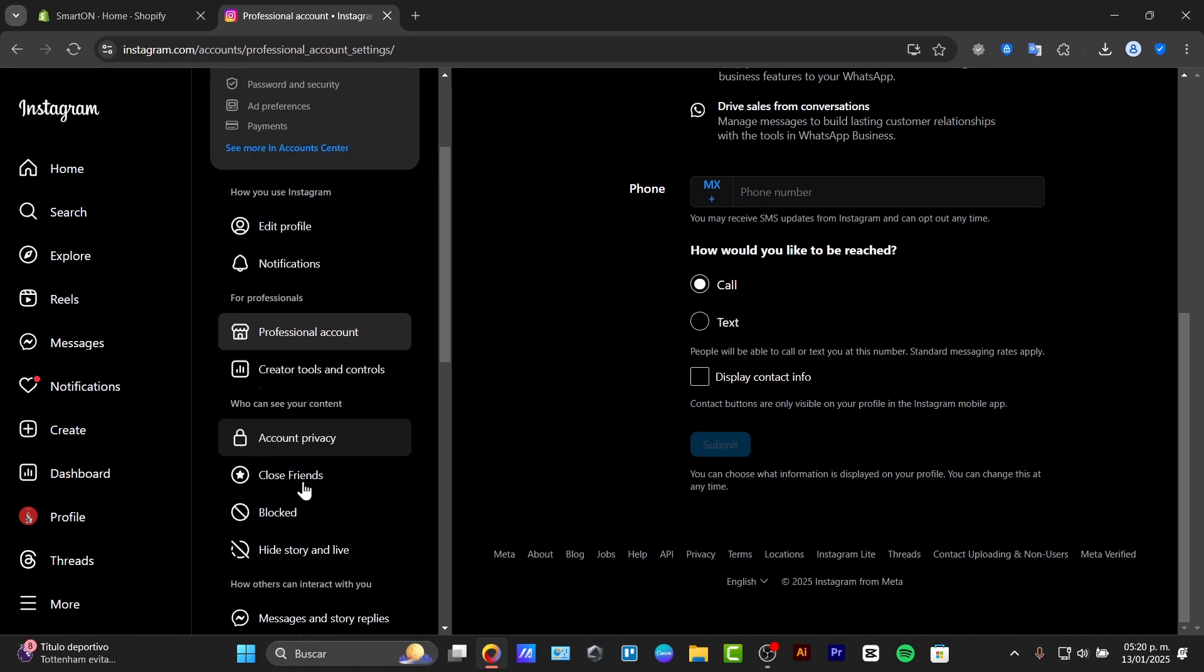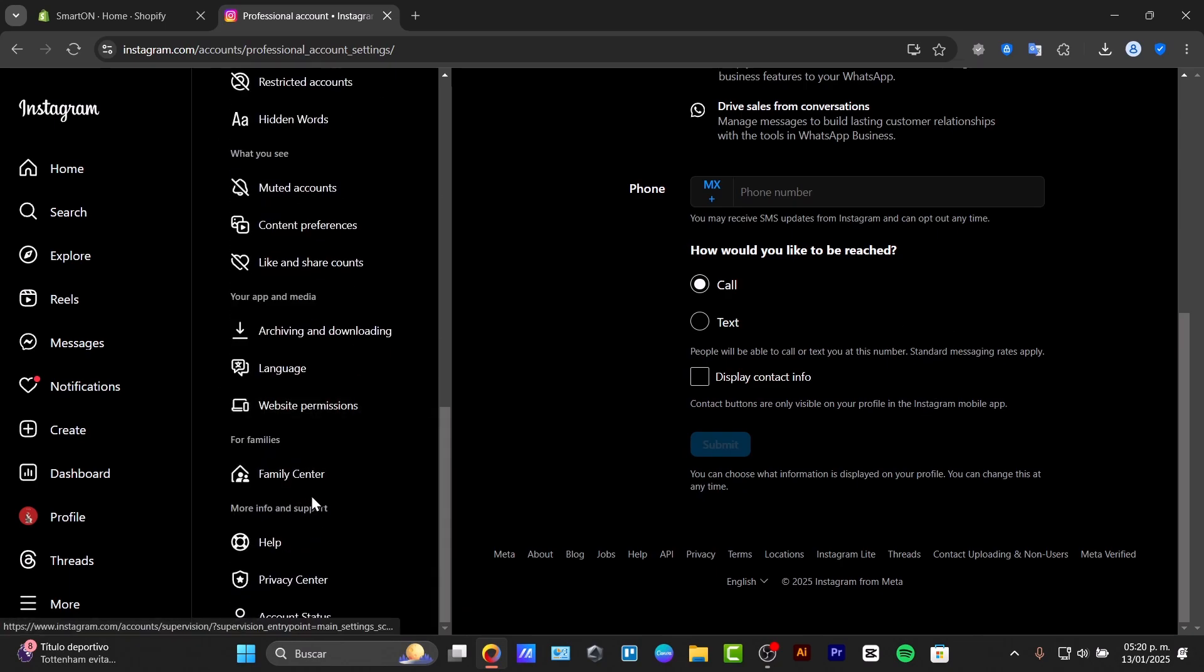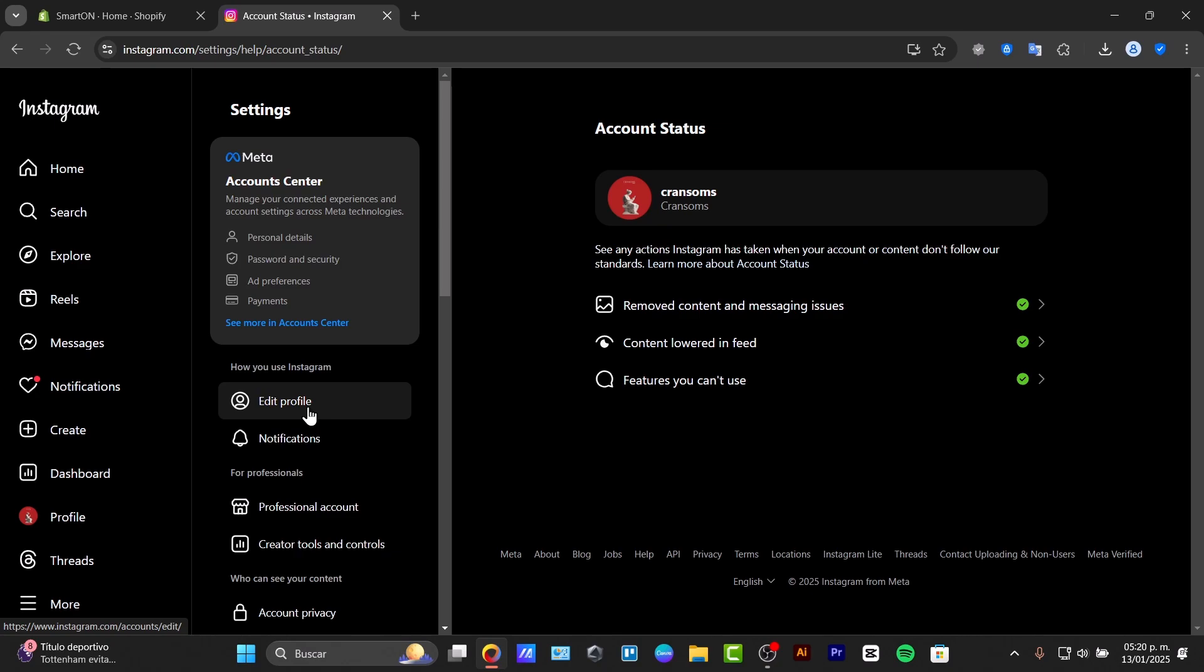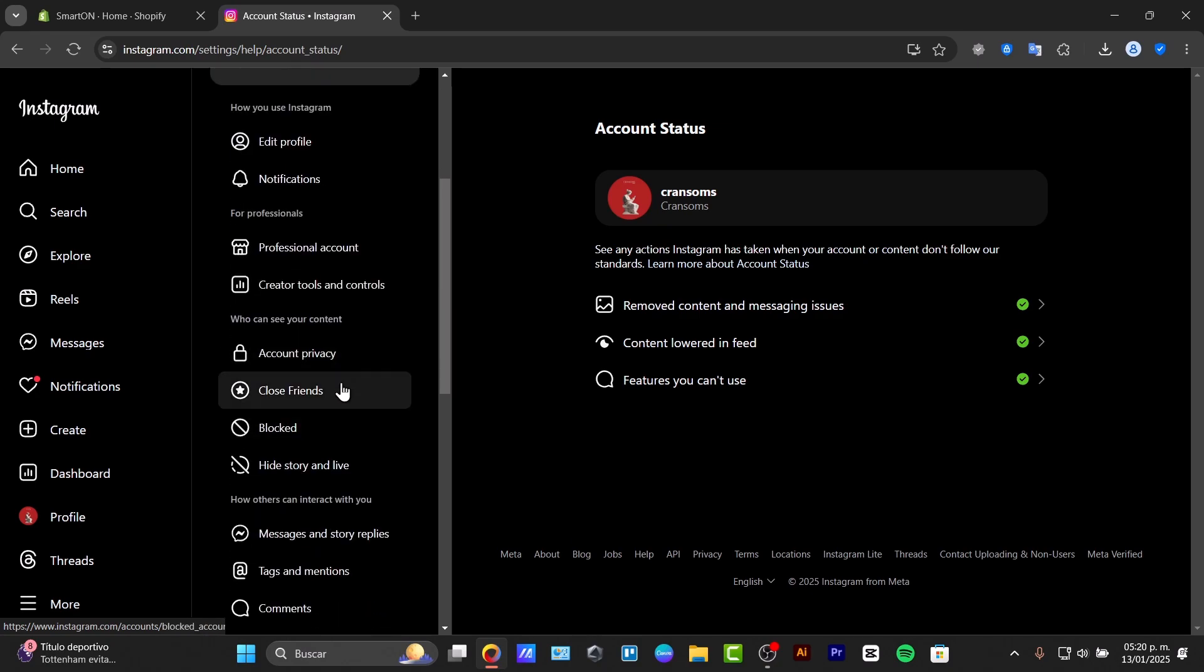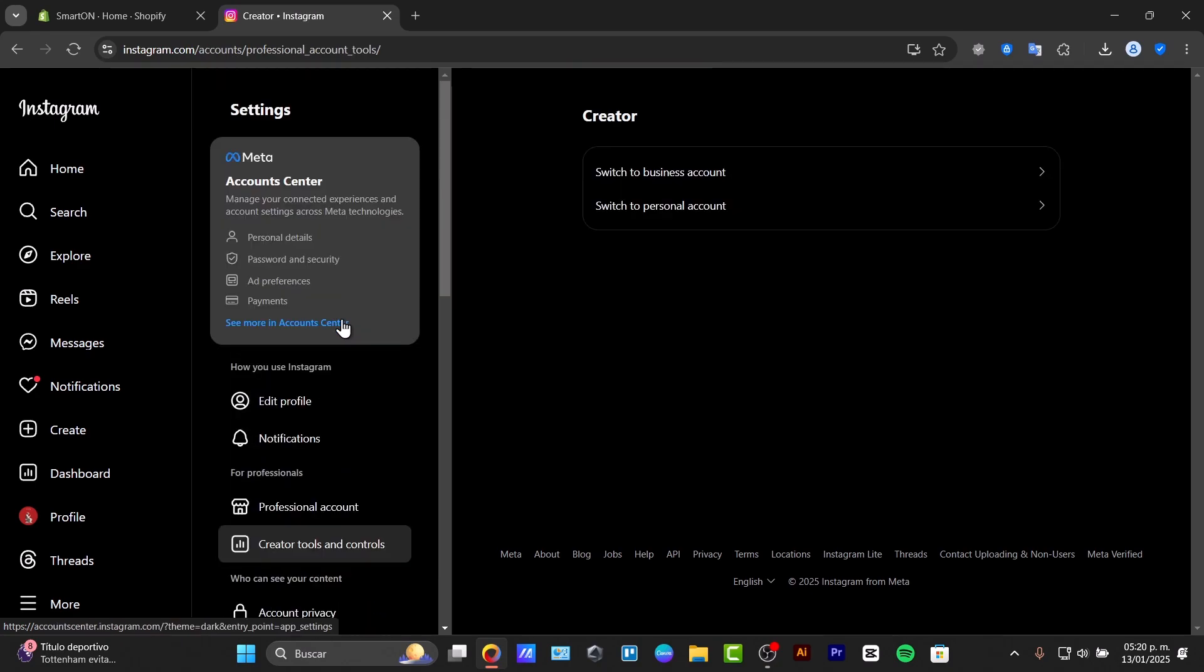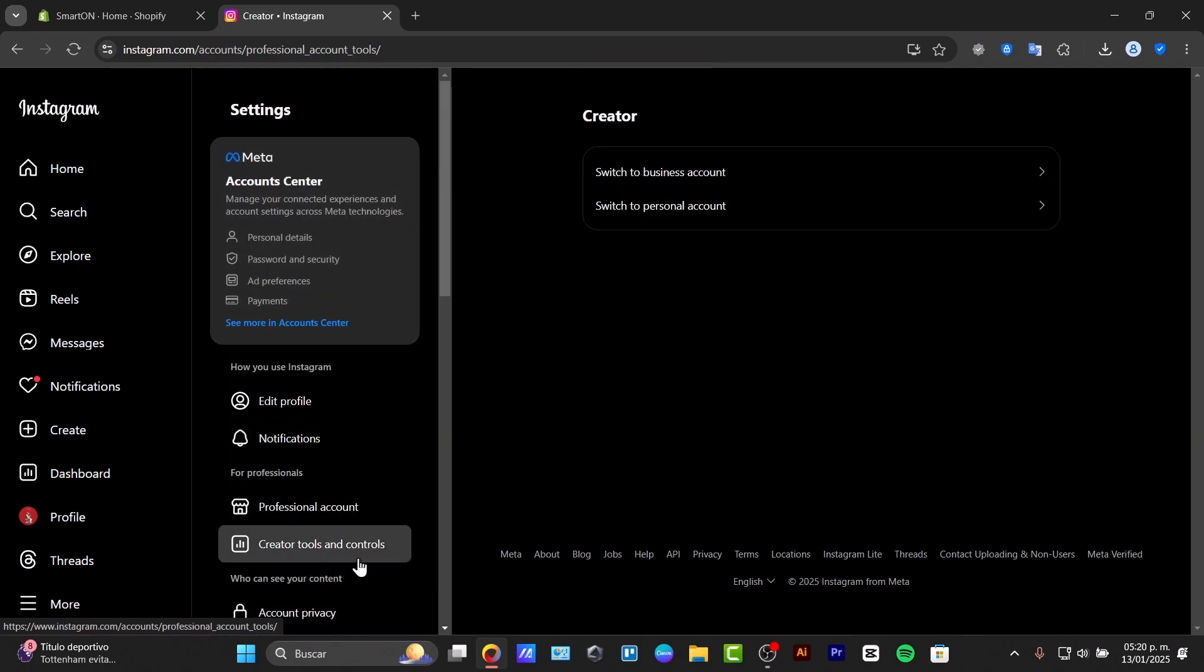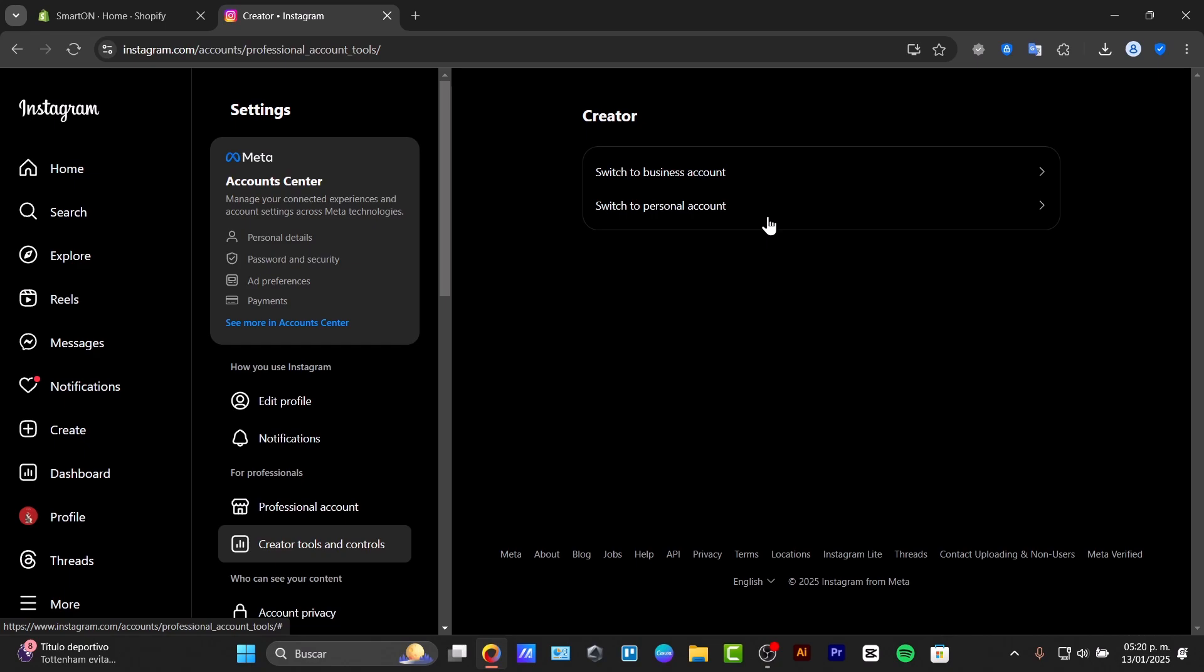Now that we have enabled our professional account, if you wanted to change your account, here into account privacy, creator tools and controls, we can change it for a business account or a personal account. In my case, since I have a professional account, I don't need to do anything at all.